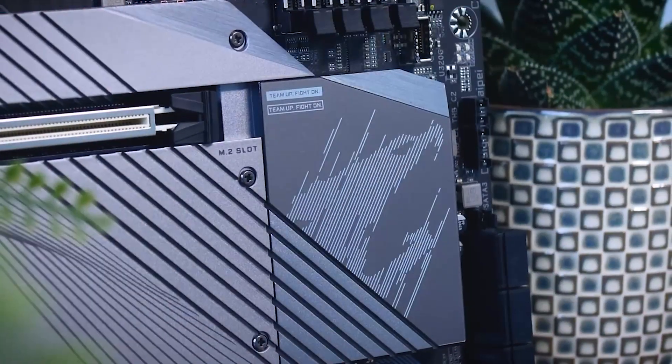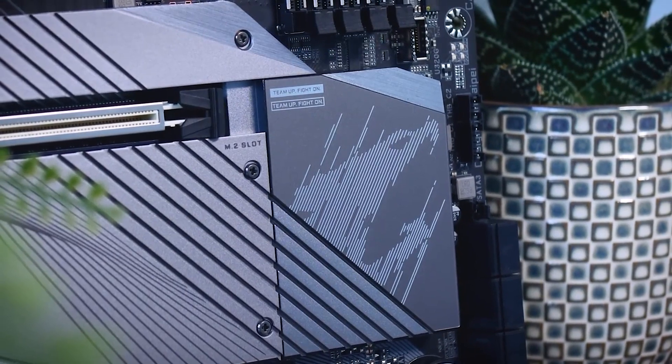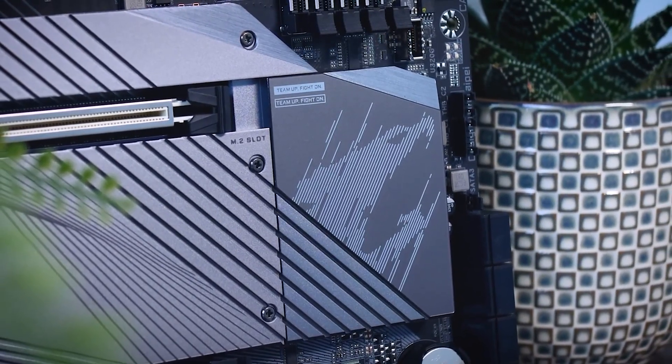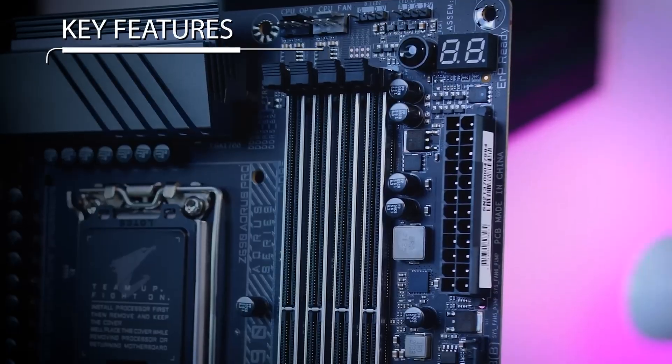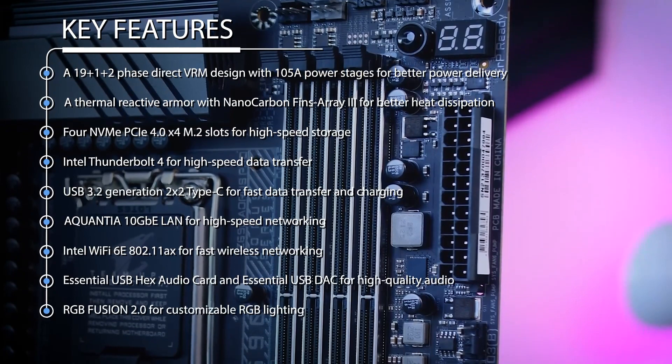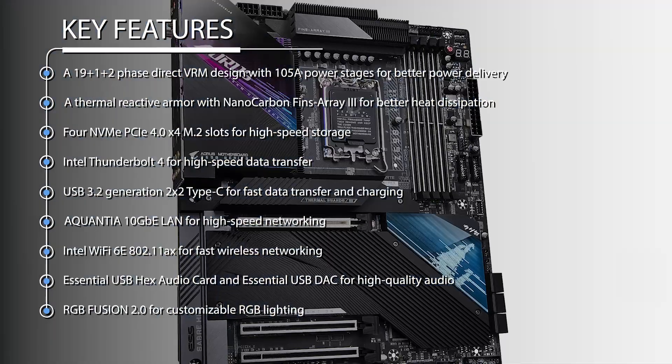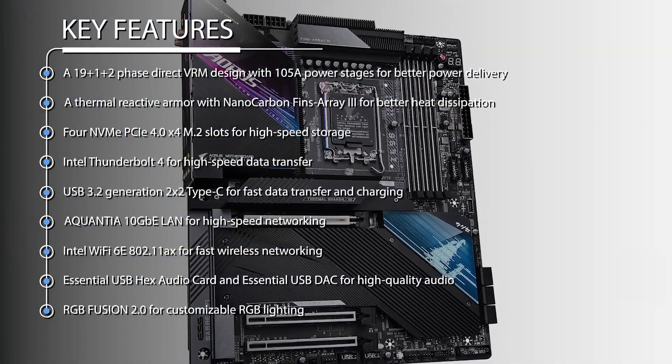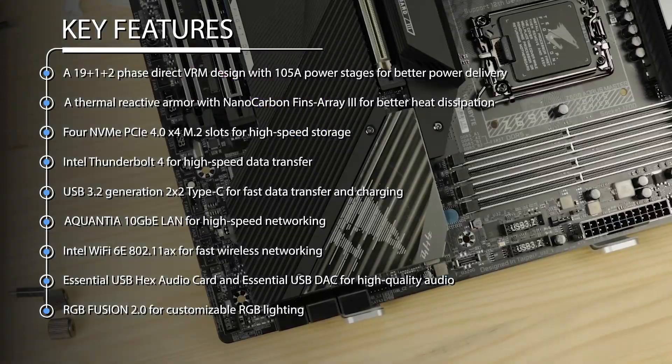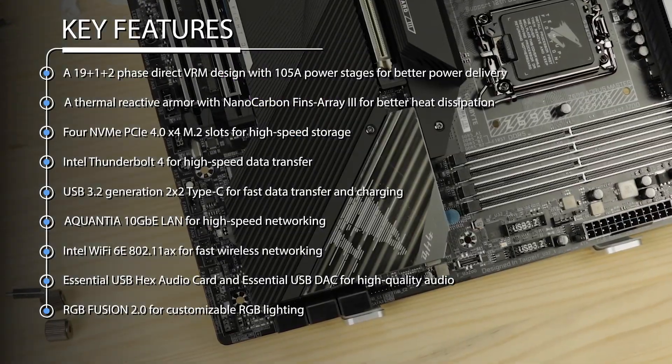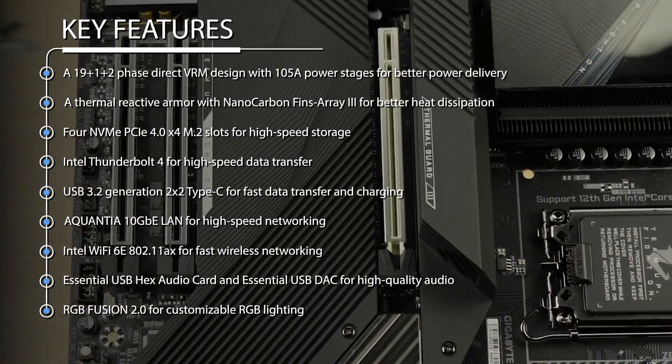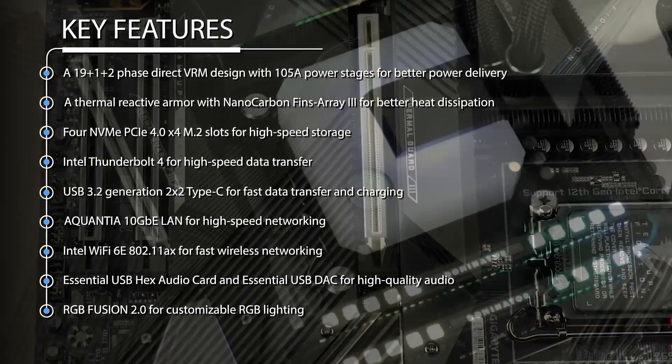In addition to the new socket and memory, the LGA1700 motherboard also has several other features, including a 19+1+2 phase direct VRM design with 105A power stages for better power delivery. A thermal reactive armor with nanocarbon fins array III for better heat dissipation.